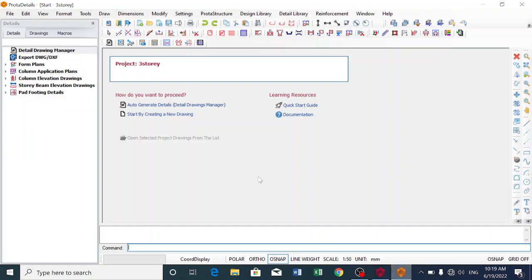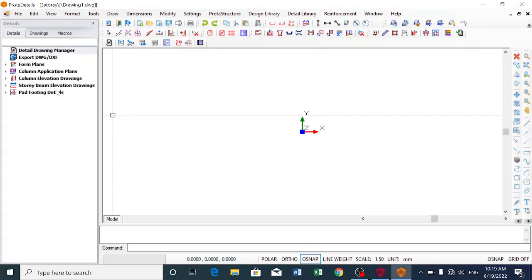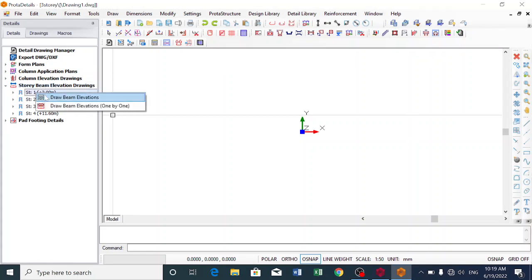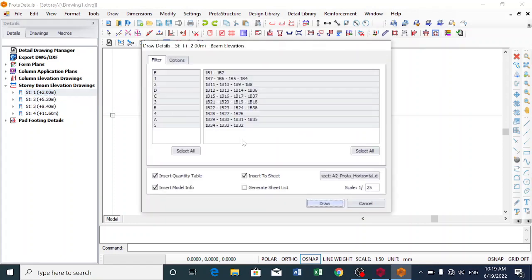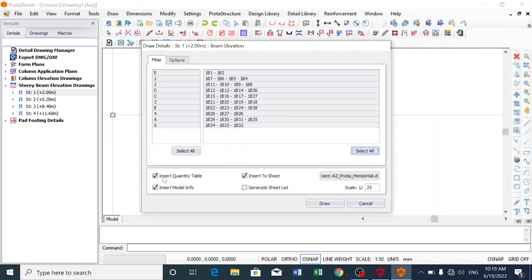It has loaded completely. We click on it and click on 'Start by creating a new drawing.' We can create a bar mark for column application plan or column elevation drawing, but I want to create a bar mark for story beam elevation drawing. I select story one, right-click, then click 'Draw Beam Elevation Selection.' You can either pick a specific beam or select all beams. To get the bar bending schedule, make sure the quantity table option is checked - that's what inserts the bar bending schedule - then click 'Draw.'